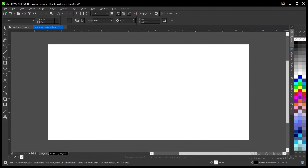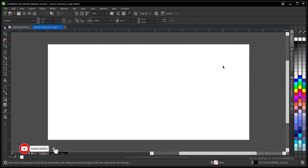Hey everyone, in this video tutorial I'll be showing you how to vectorize, how to digitize, or how to bring your logo sketch to life using CorelDraw. It's very simple and very easy to do. The goal of this tutorial is to make this process easy because I see a lot of designers asking questions on how this is done. I'll be breaking it down in this video.